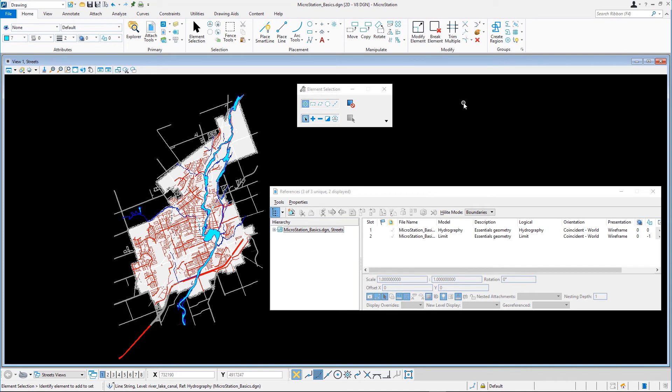Alternatively, you can click once on the dot in the References dialog. Select Update View if needed.